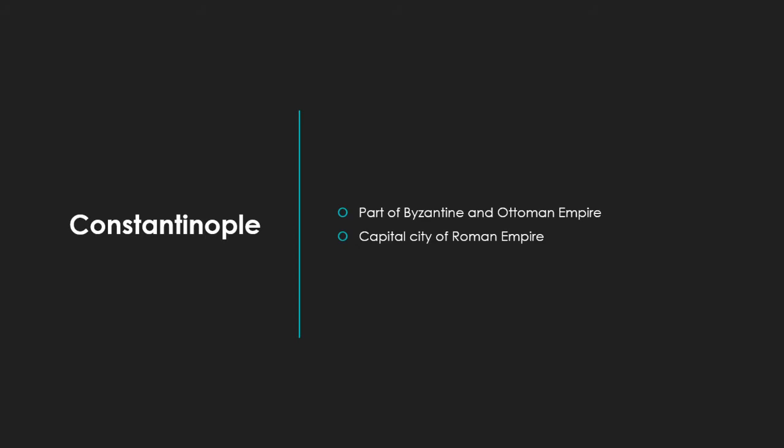Your word is Constantinople. It is part of the Byzantine and Ottoman Empire, and it is the capital city of the Roman Empire. It's actually the old word for Istanbul, I believe. Anyway, C-O-N-S-T-A-N-T-I-N-O-P-L-E. That is correct, Wafi. Well done.